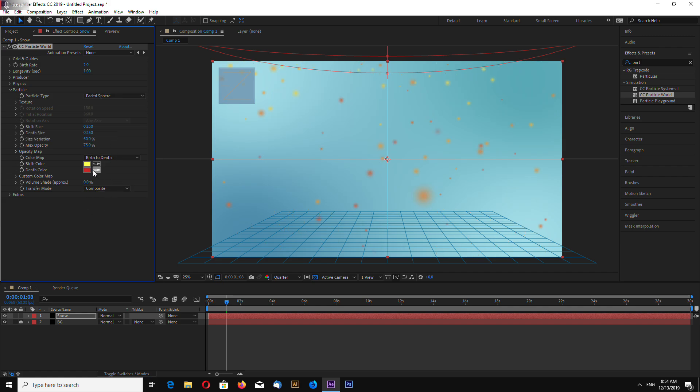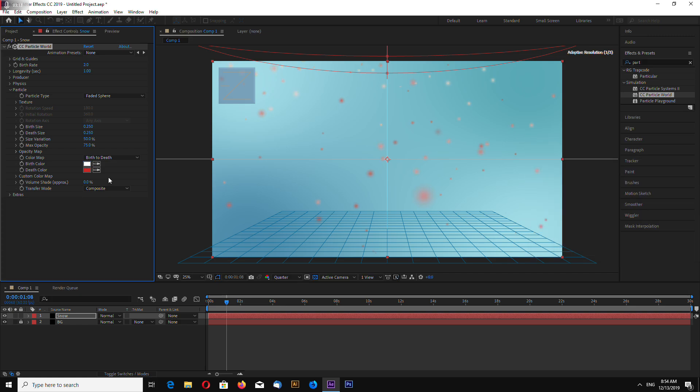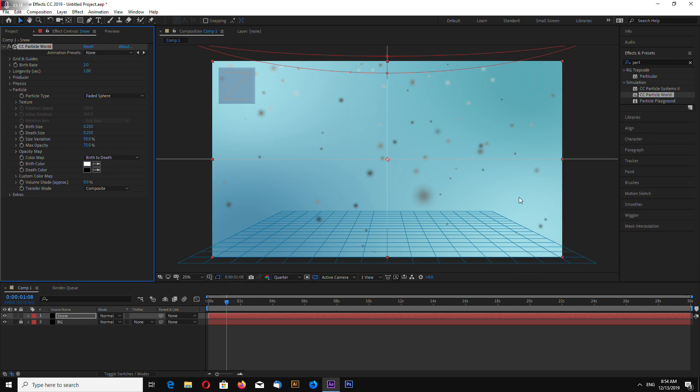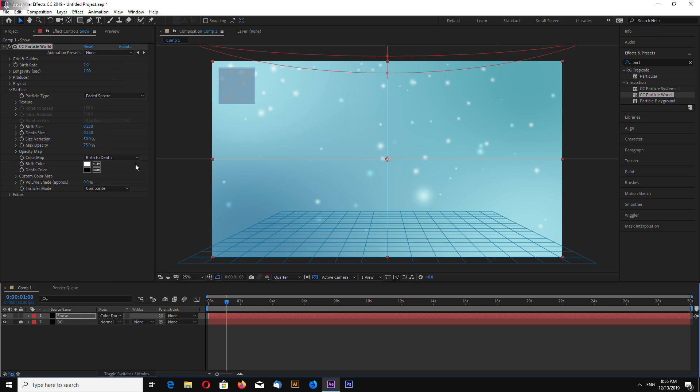Go to birth color. Choose white. Death color. Choose black. And also, in transparency mode, select color dodge.